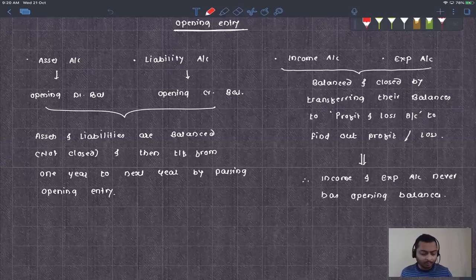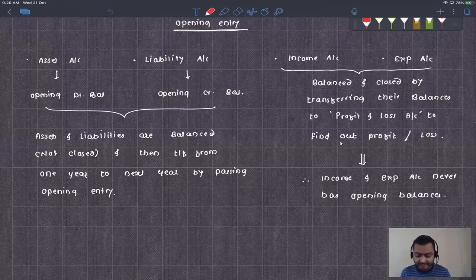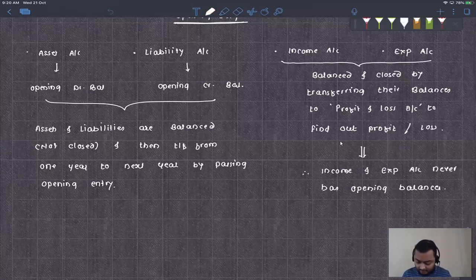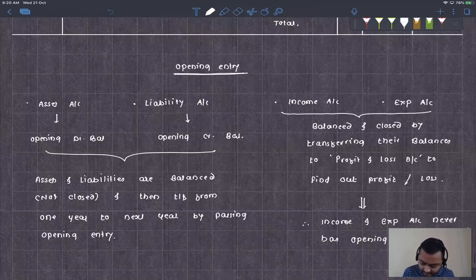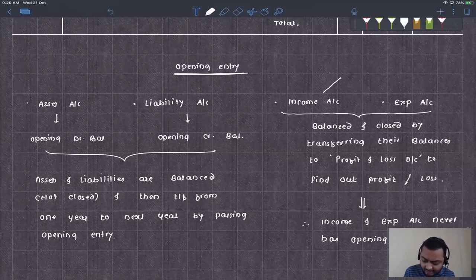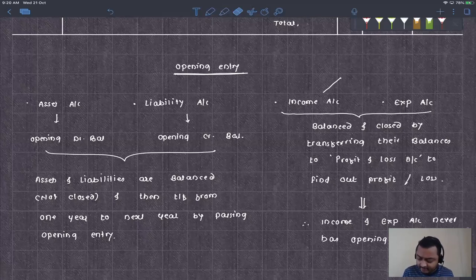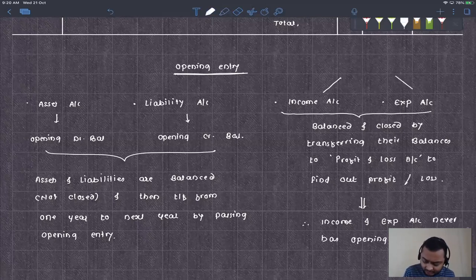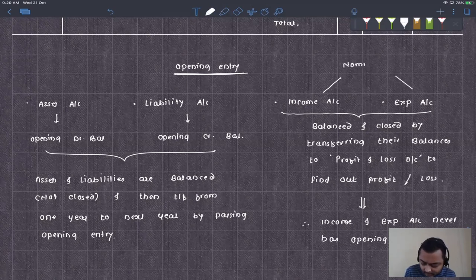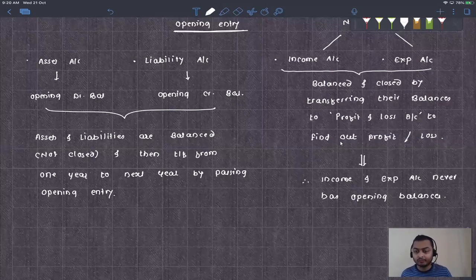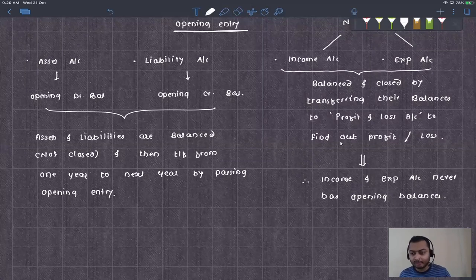We were understanding the opening entry in the previous lecture. Out of the four accounts — assets, liabilities, income, and expenses — the income and expense accounts are also called nominal accounts. Nominal accounts are closed at the end of each year by transferring their balance to the profit and loss account to find out that year's profit or loss.